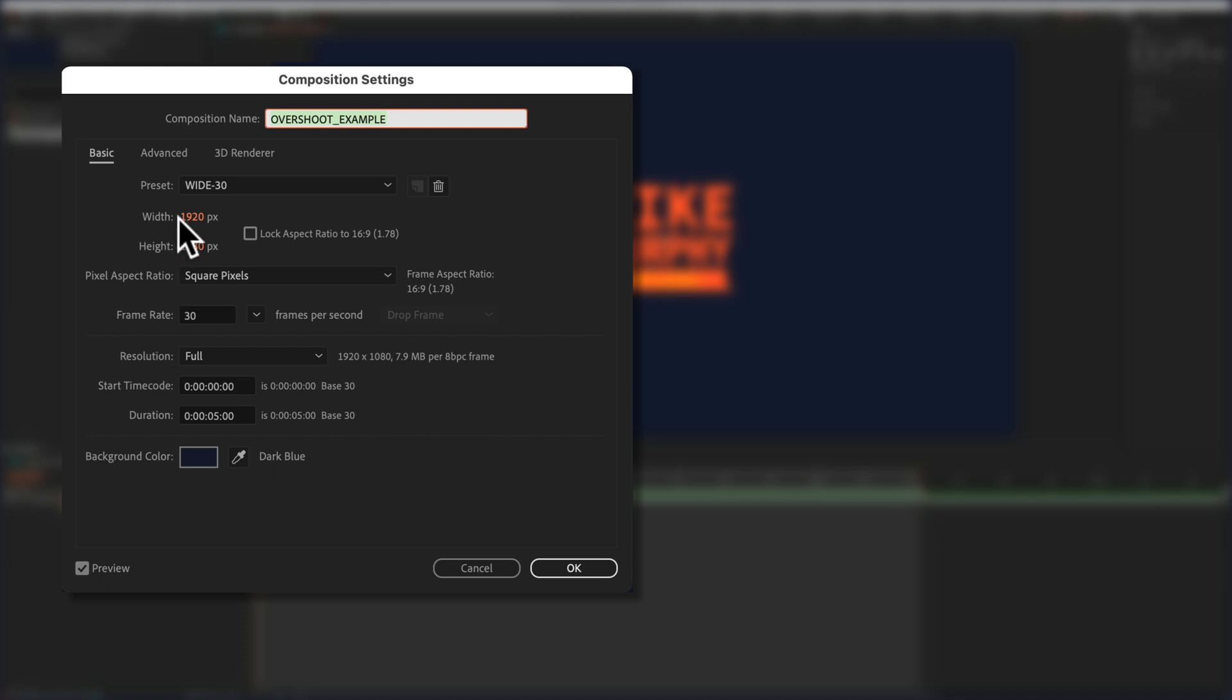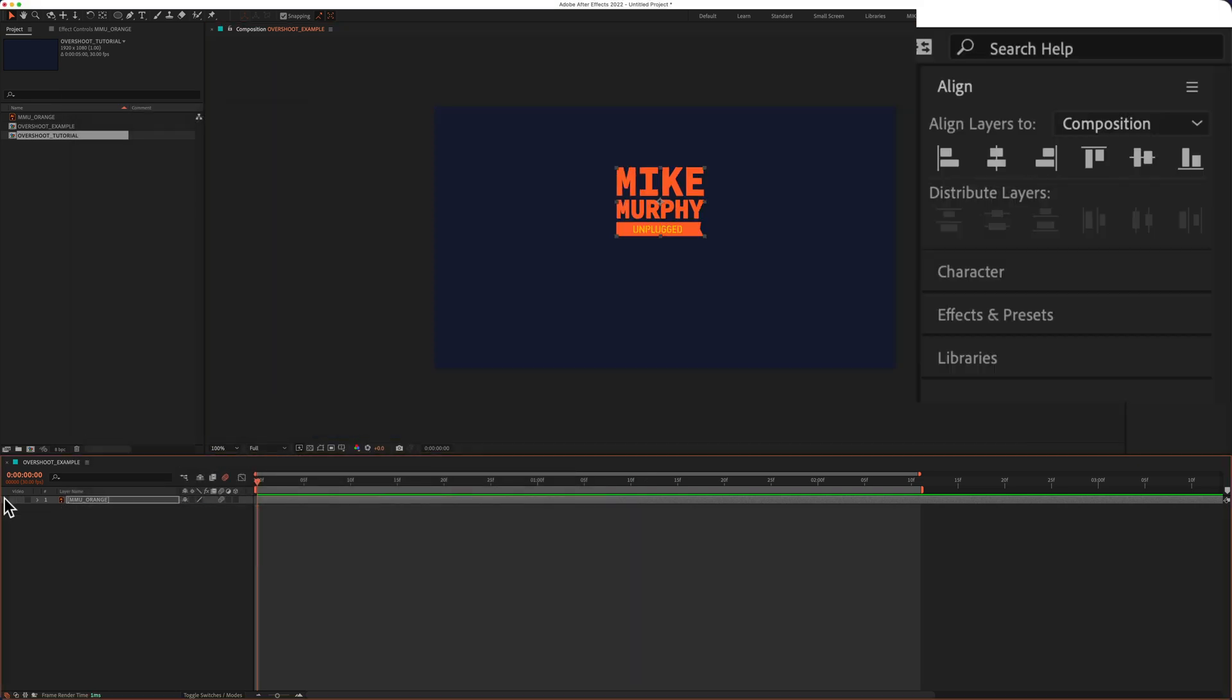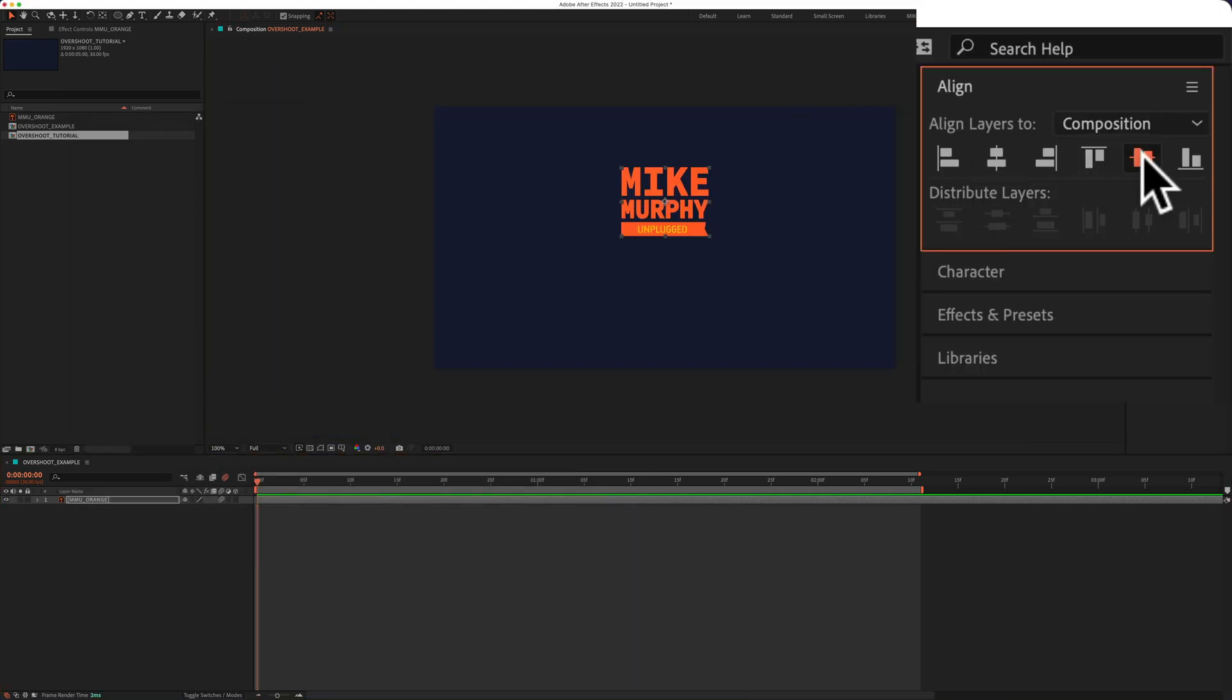My composition is 1920 by 1080 pixels, 30 frames per second, five seconds in duration. Here I have a logo layer and I'll align it to the center of the composition.